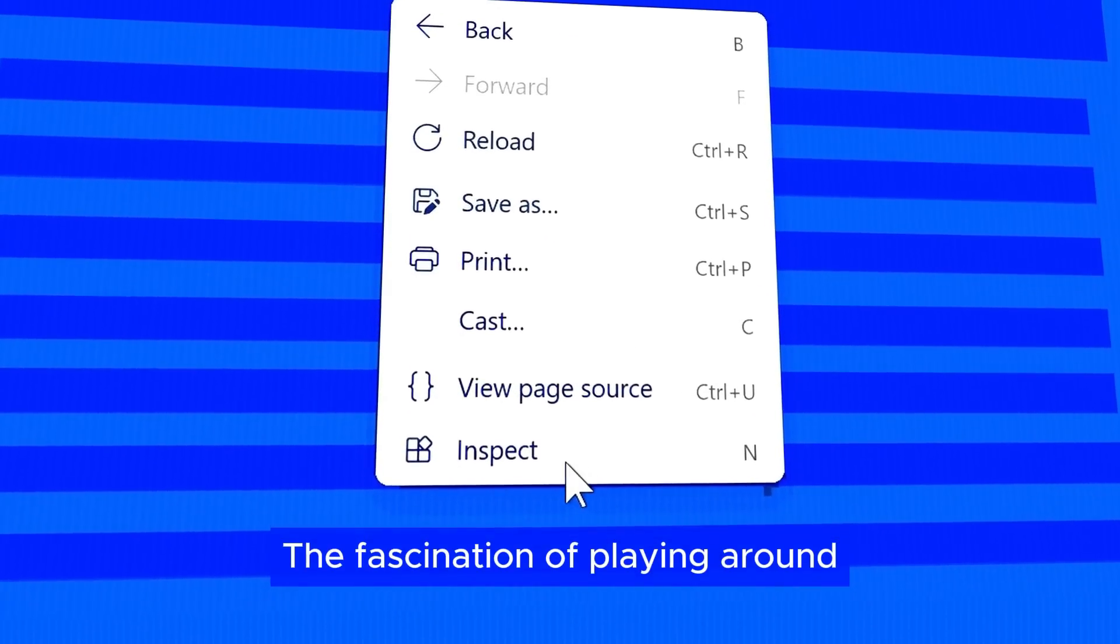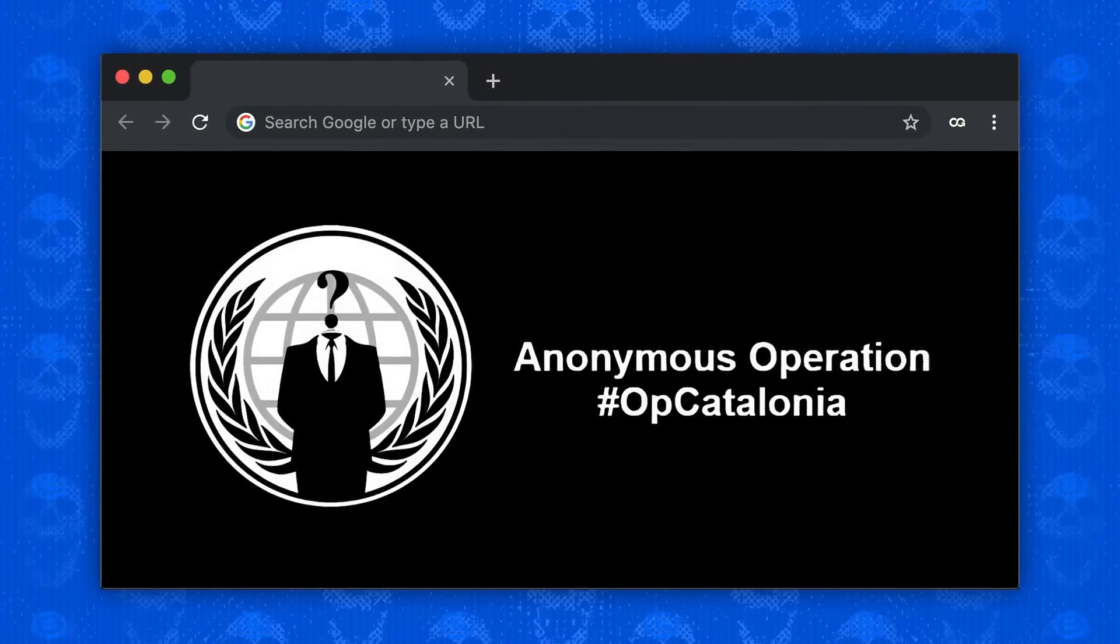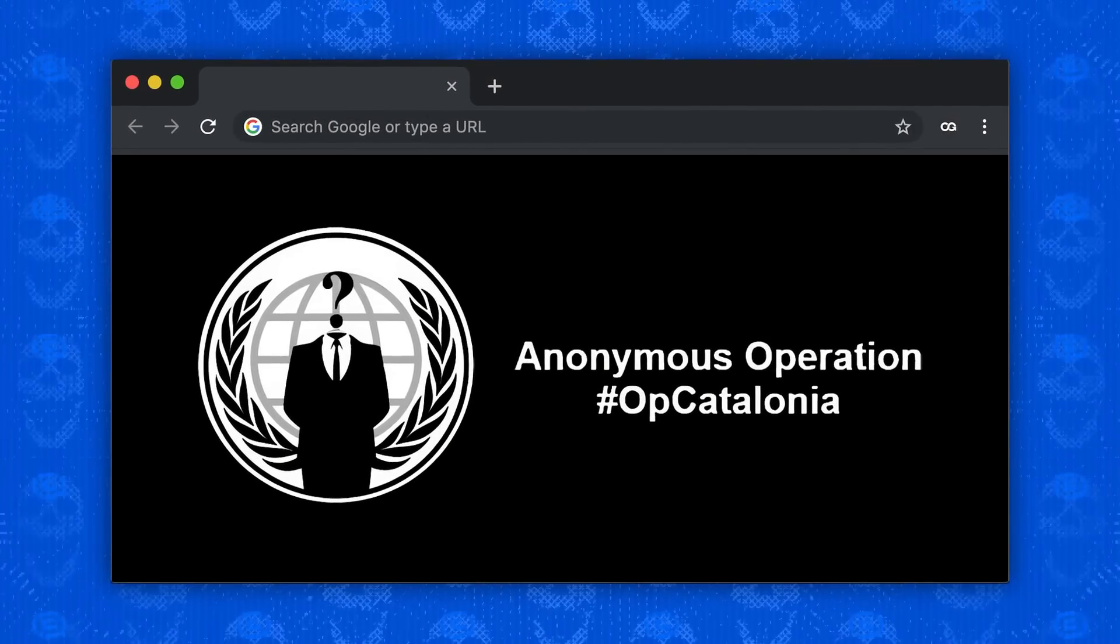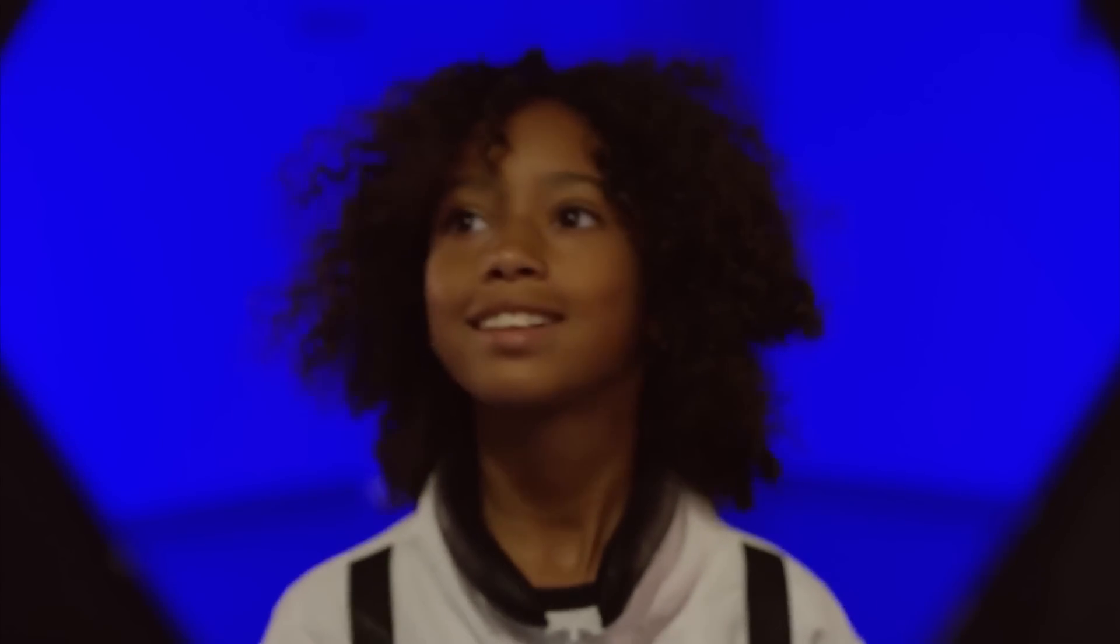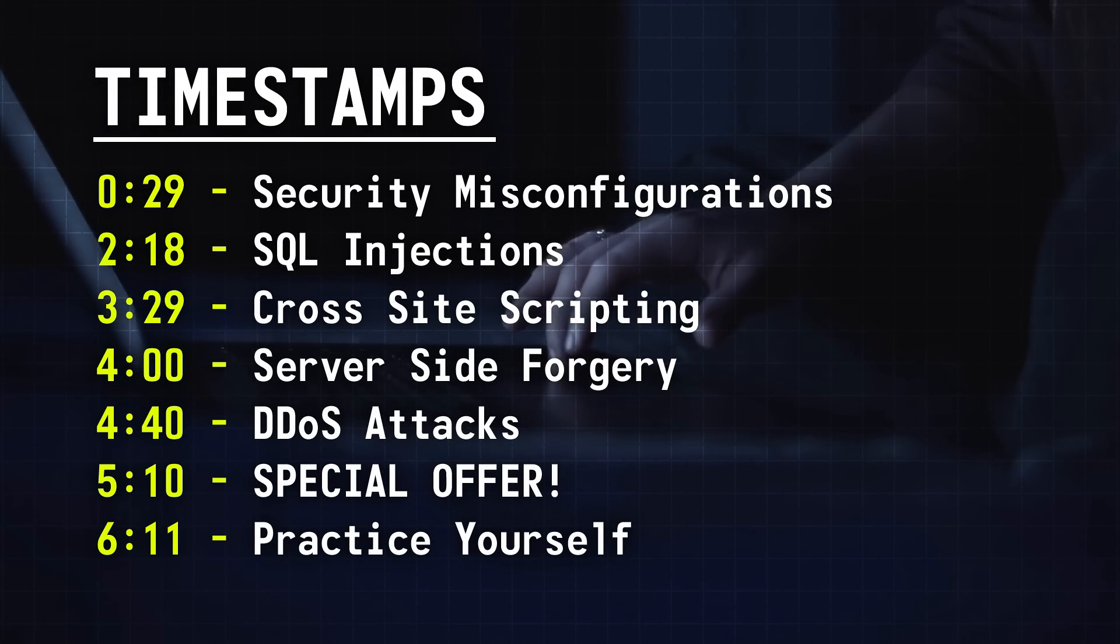The fascination of playing around with the inspect element tool, or wondering how hackers can deface a website, is what got me into hacking back when I was a kid. That's why I decided to make this video, where I'll walk you through all the ways websites are hacked and answer the questions of anyone who's as intrigued as I was. So let's get started.